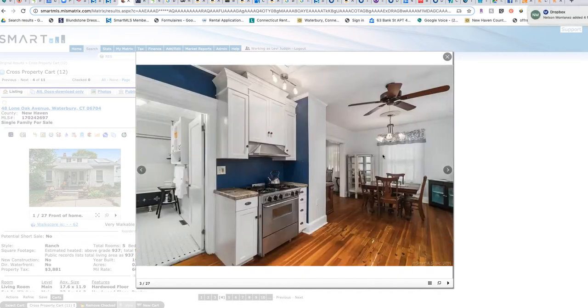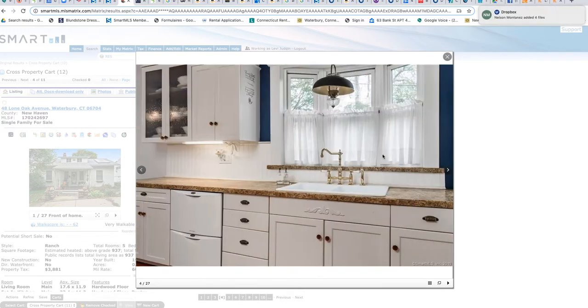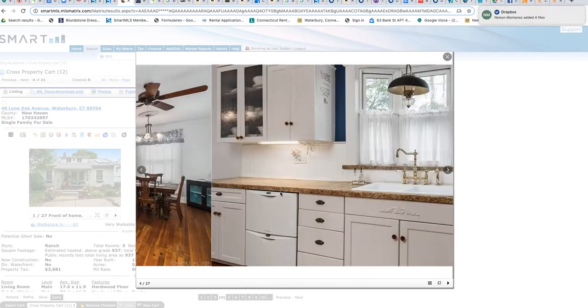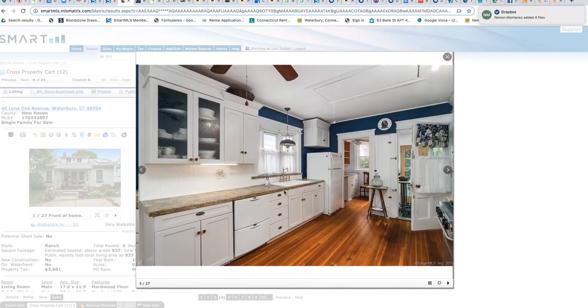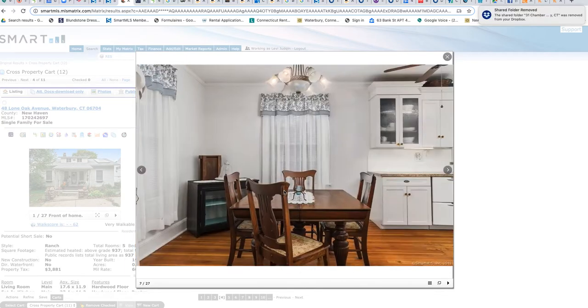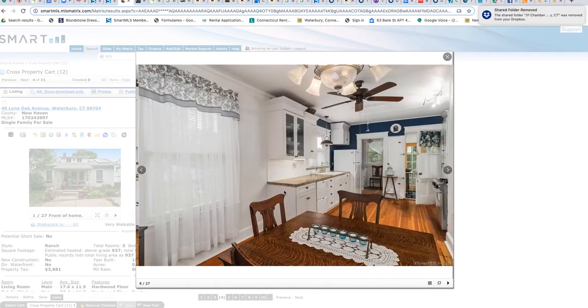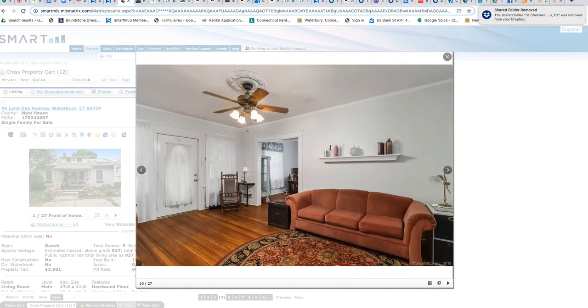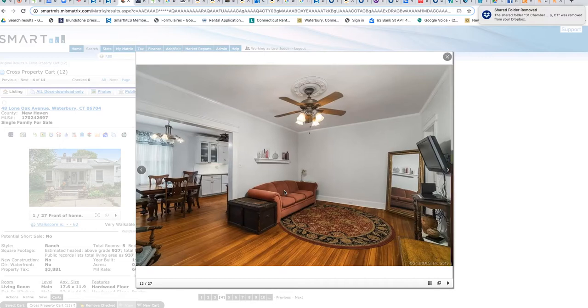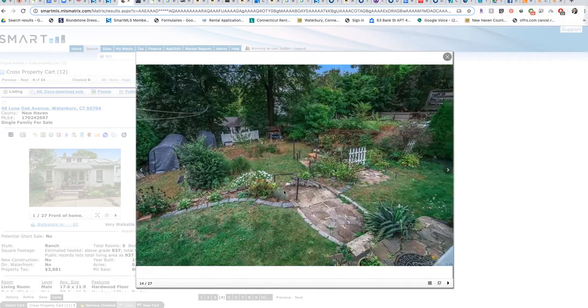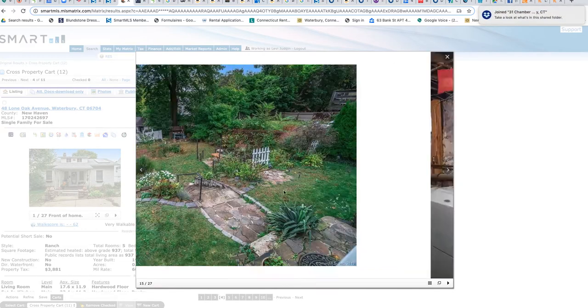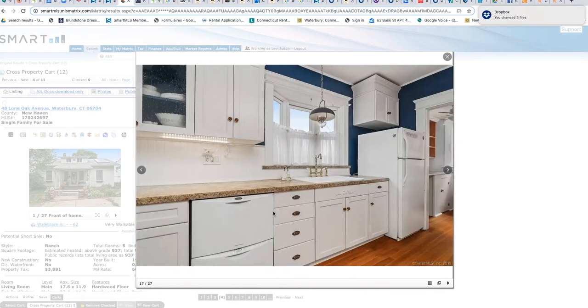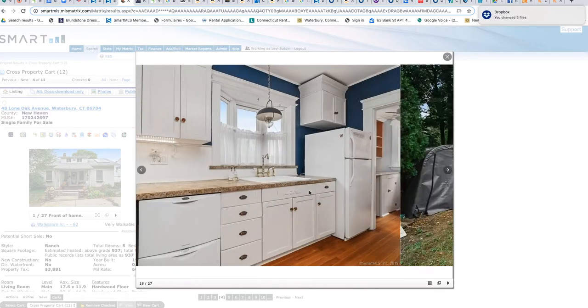Nice yard. This also has a finished basement, which is a bit of a plus. You get extra square footage. You can tell it's pretty nice.